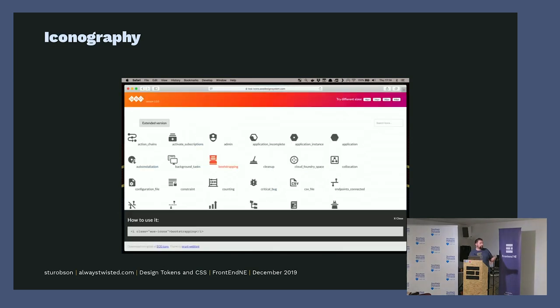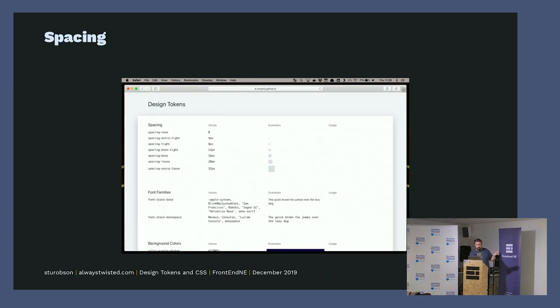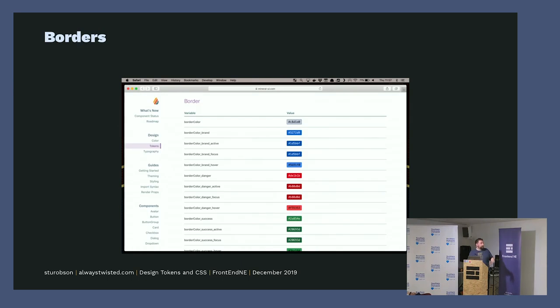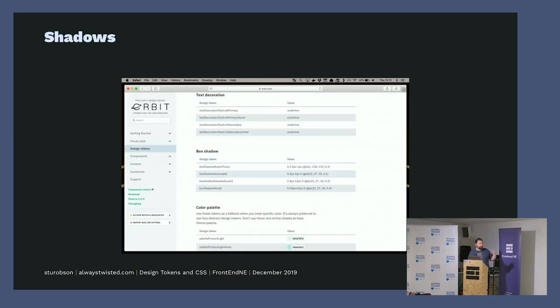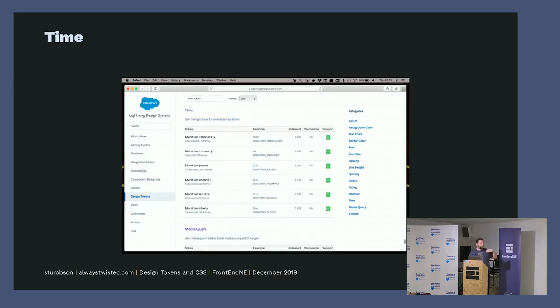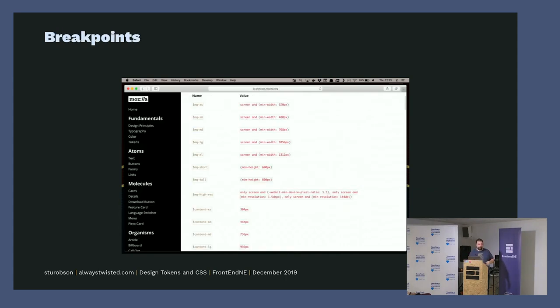Then there's icons from the EOS design system, spacing where you can have them as the name and what the value is and what they look like, and then same with borders with the colors and shadows. You can have lots of permutations of the same thing shown in several ways, and it's a good thing. And then also breakpoints for the web as well.